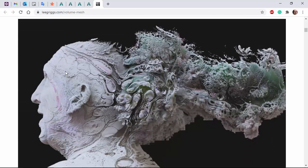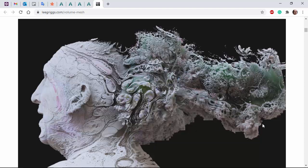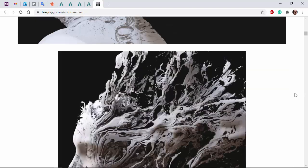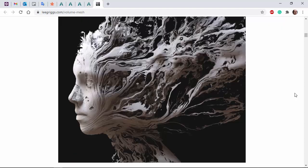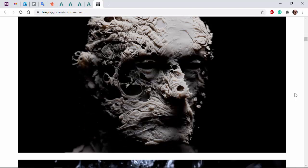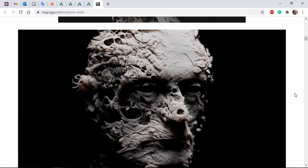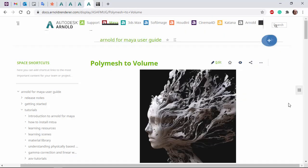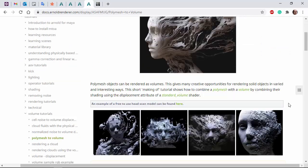For example, we've got this head scan mesh with a volume VDB being displaced by the same texture map, gives you this extra detail quite quickly and easily. There's also this written tutorial, so if you want to follow along that's available.